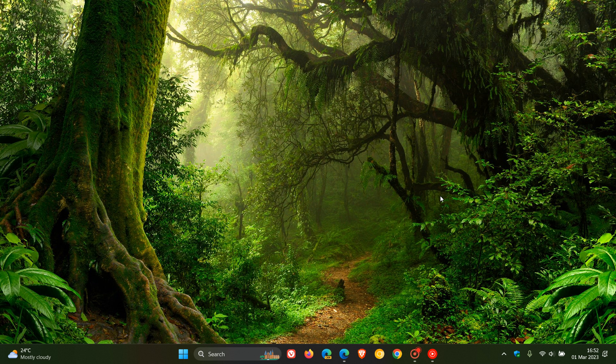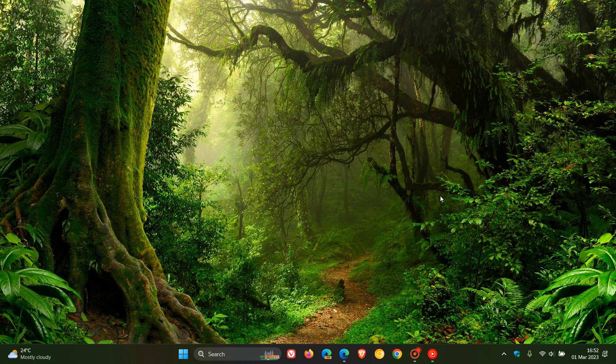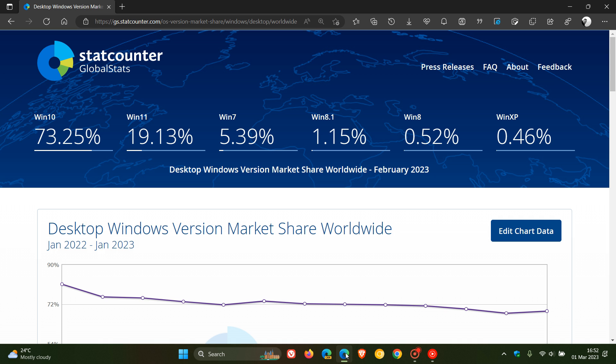Brent Tech here where tech is made simple. Earlier today we had a look at the StatCounter desktop browser market share worldwide, and StatCounter now have also released their latest desktop Windows version market share worldwide for the month of February 2023.